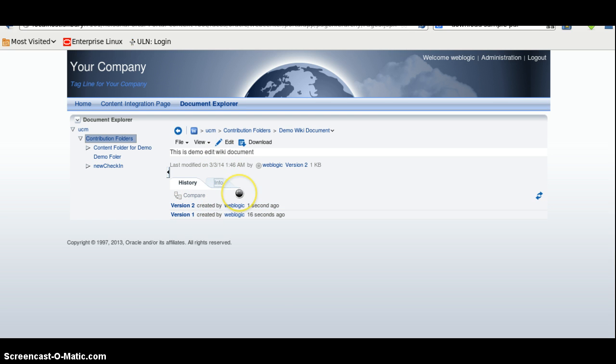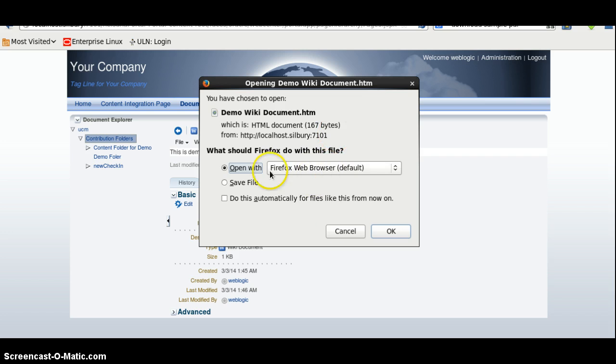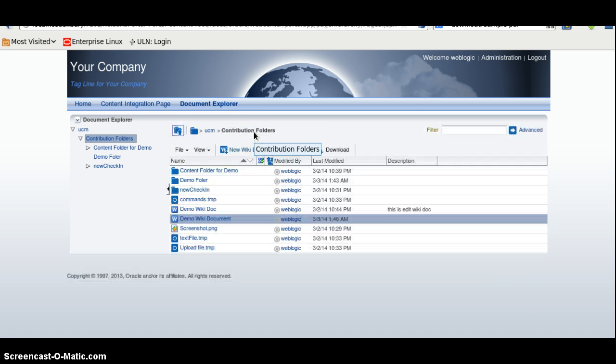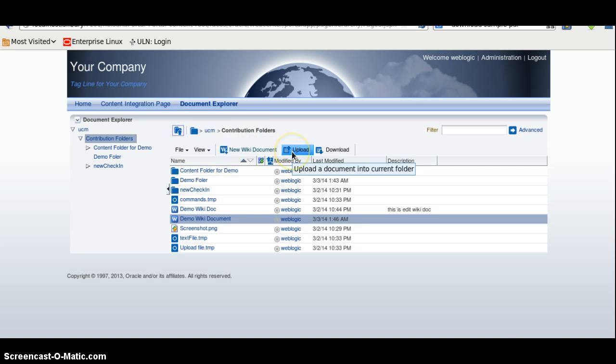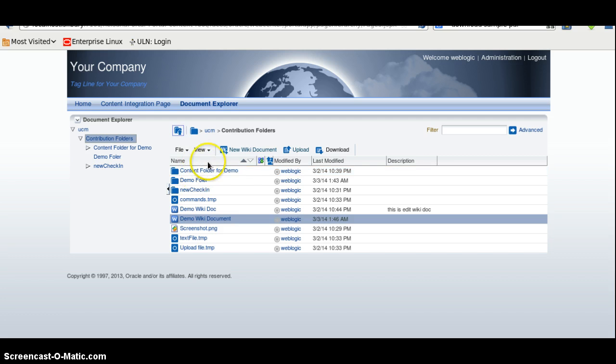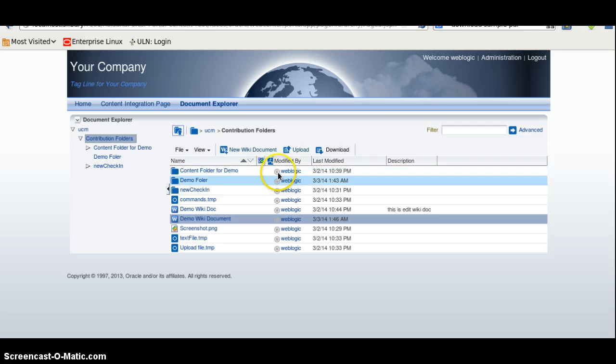You can also see info about this file, about this metadata. You can also download this file. Now we will again go to the contribution folder. Here we can also upload new documents. You can download the file. And here we will have the name. You can also sort by the name. This item, especially if we have workflow enabled, it will give the workflow information for that particular document.